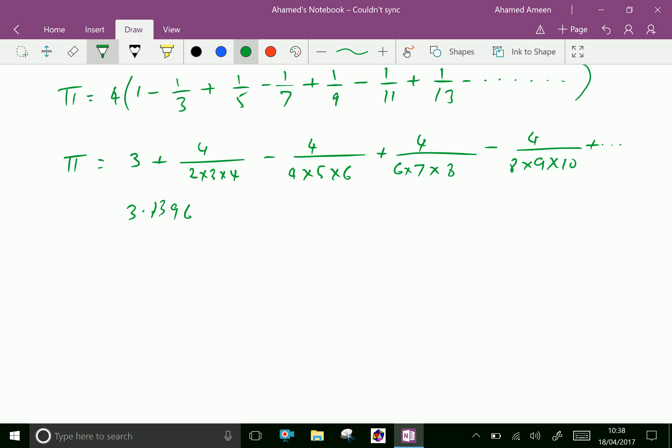If you continue this fractional addition and subtraction, we can get a more accurate value of Pi.